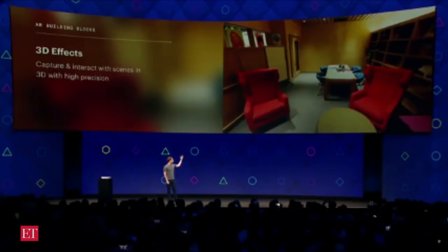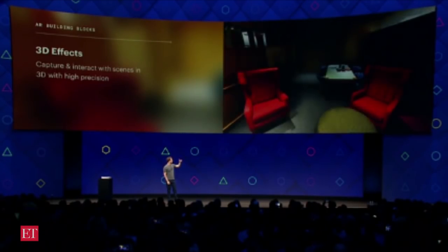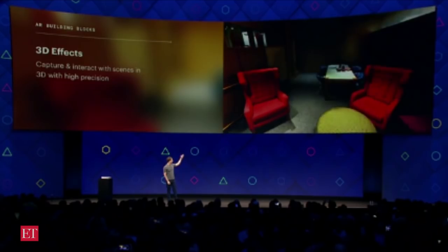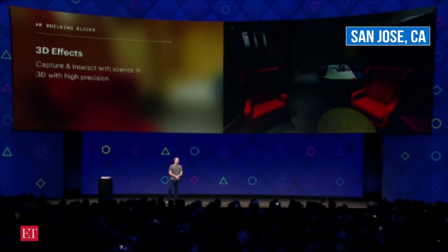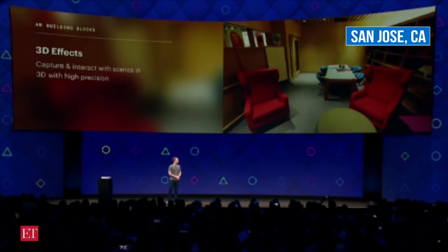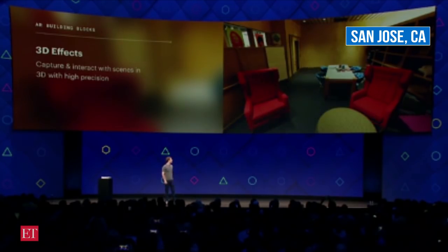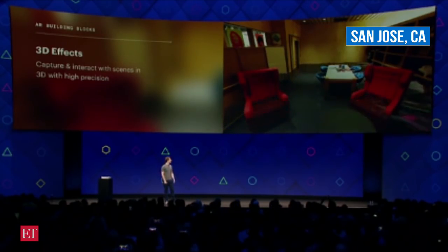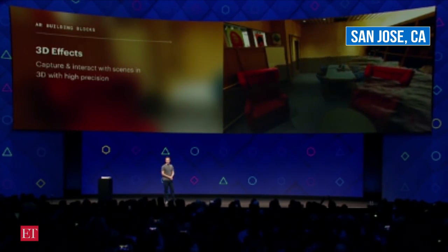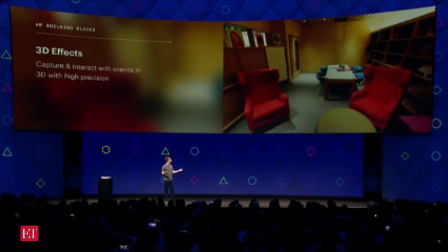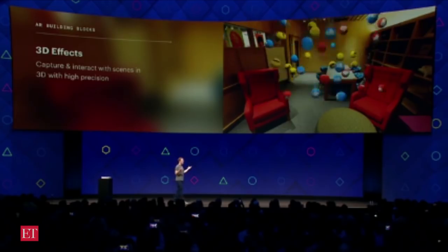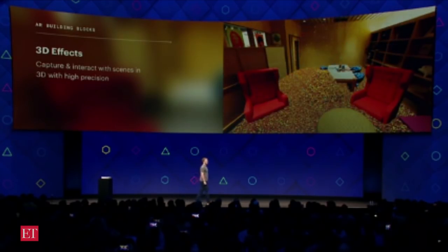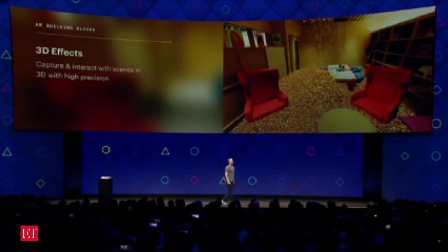We can change lighting — turn it down, move the lighting from the front of the room to the back. And you can add all kinds of effects: we can fill the room up with water, and it's got the depth right. You can add a lot of bouncy balls — we're a fan of bouncy balls. And we can fill the room up with Skittles. Because the future is delicious.